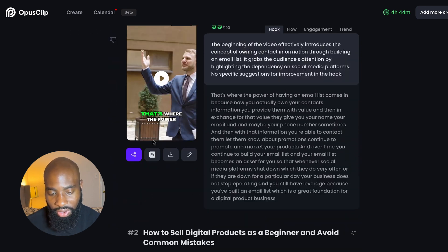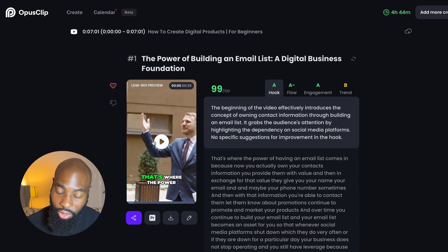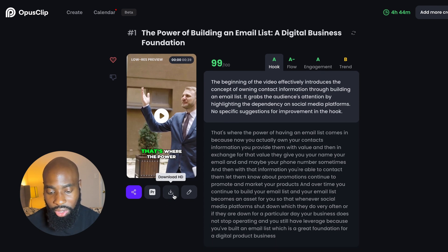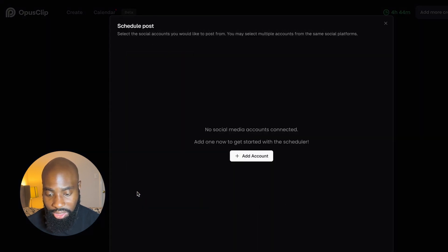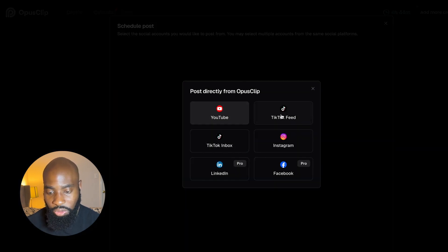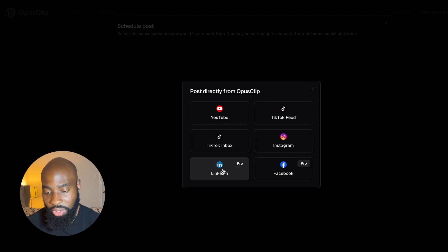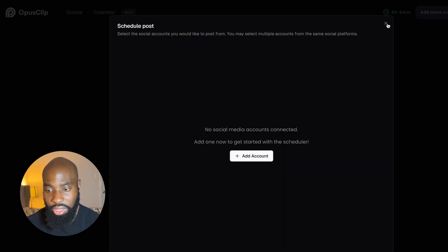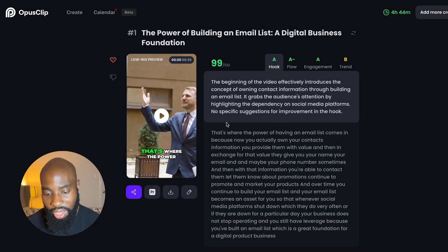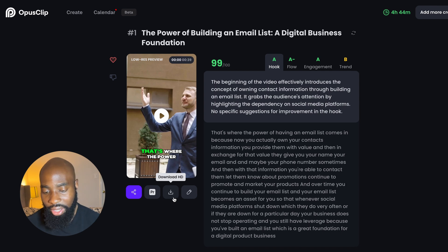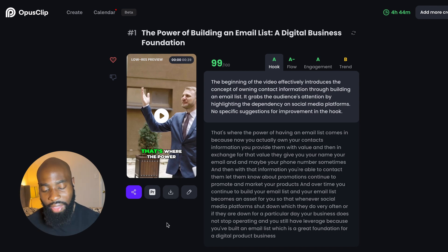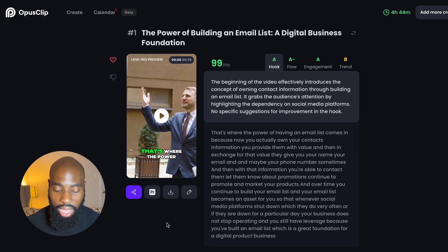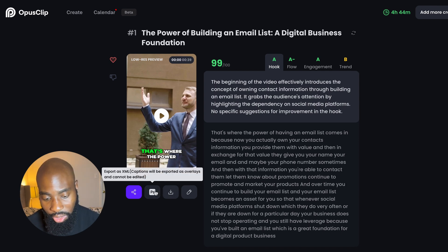Once I've highlighted all the ones I feel like I like or the ones that are close enough, I can choose to either download directly to my computer and then send it to my phone to upload, or you can actually schedule them directly from Opus Clip itself by hitting Add Account. You can add your YouTube channel, TikTok, Instagram, and LinkedIn and Facebook for the pro features. This allows you to sign into these accounts and schedule or post these clips directly into your social media platform. I personally like to download it so I have the copy on my computer and can upload to Google Drive.